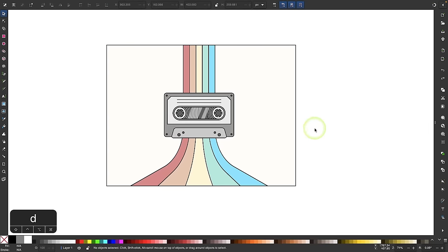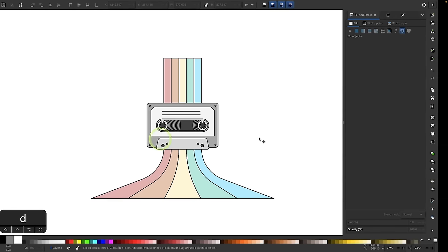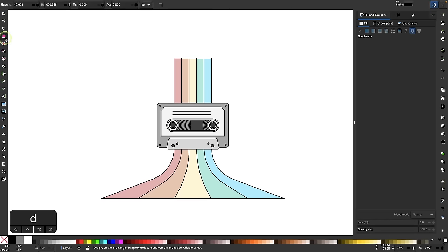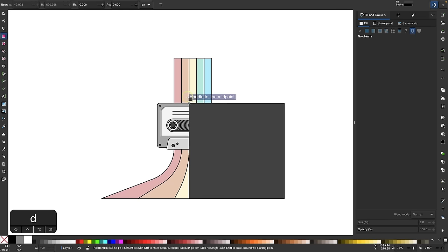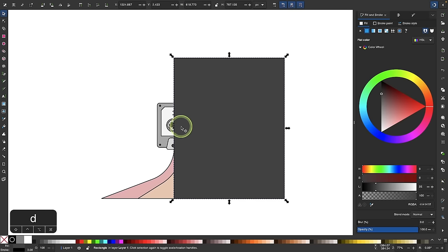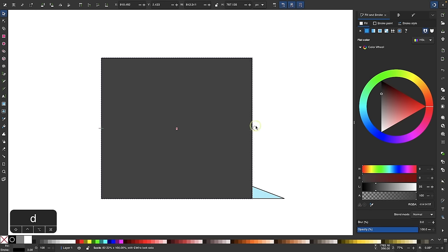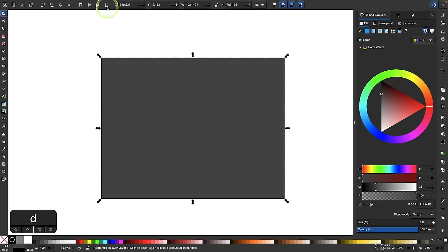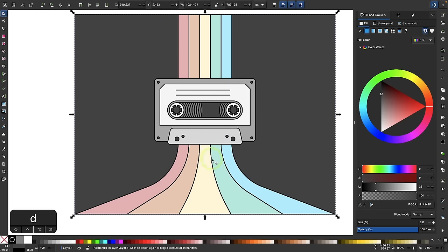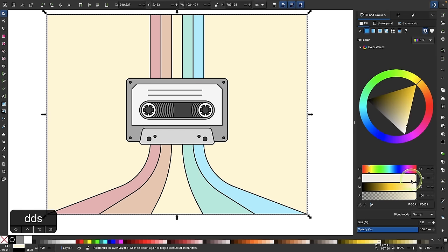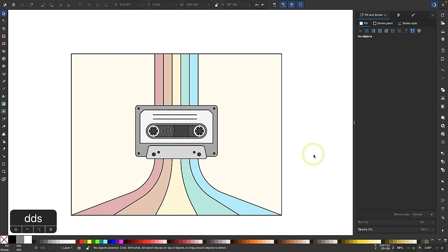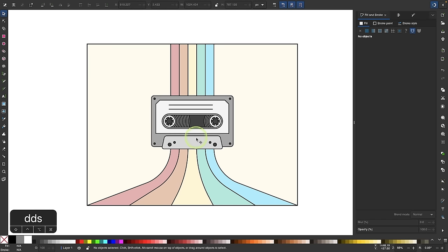The last step is to add a background. With snapping on, I'll snap to the corners of the page and draw a rectangle that fills the document, send it to the bottom of the stack, and make it a light shade of yellow. And that's how you can use some of the more advanced node editing features in Inkscape to create a cassette tape design like this.